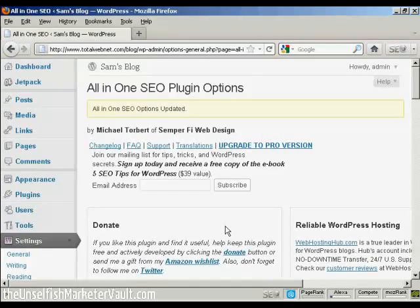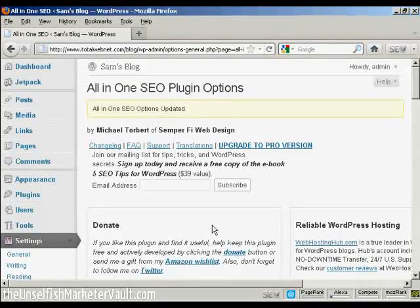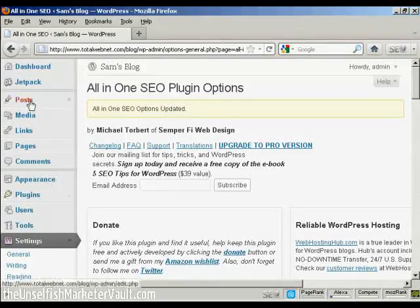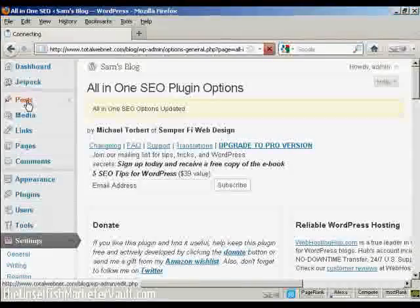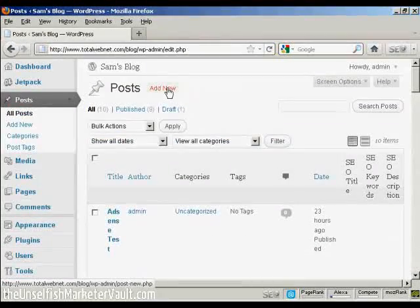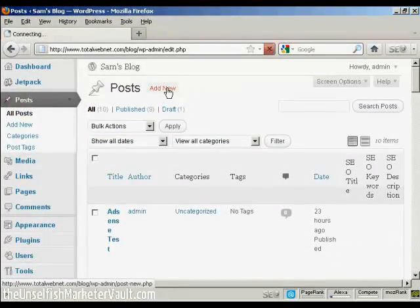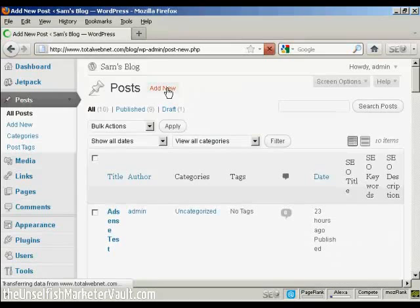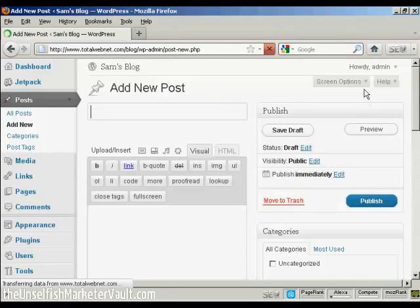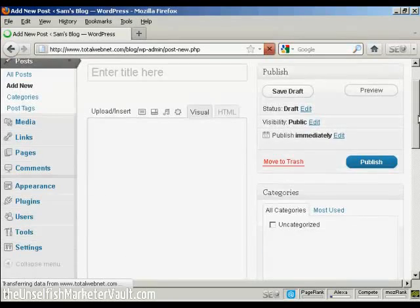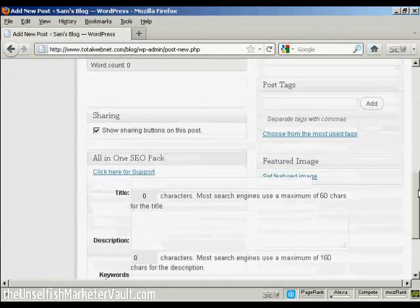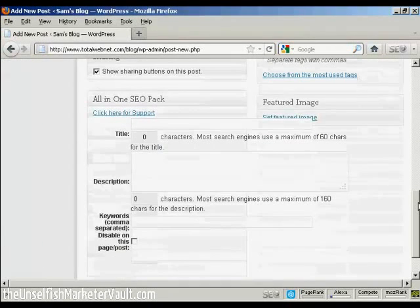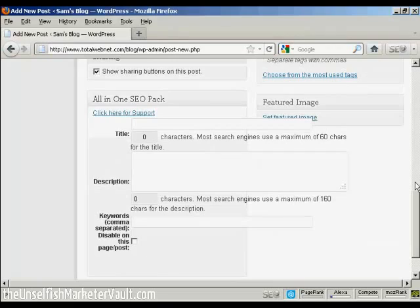OK, now there's one other thing that this plugin does, which I'll show you, which is when you make a new post. Let me just come here to Posts. And when I click on Add New, and I scroll down a bit here, you'll see at the bottom you've got this part here that says All-in-One SEO Pack.